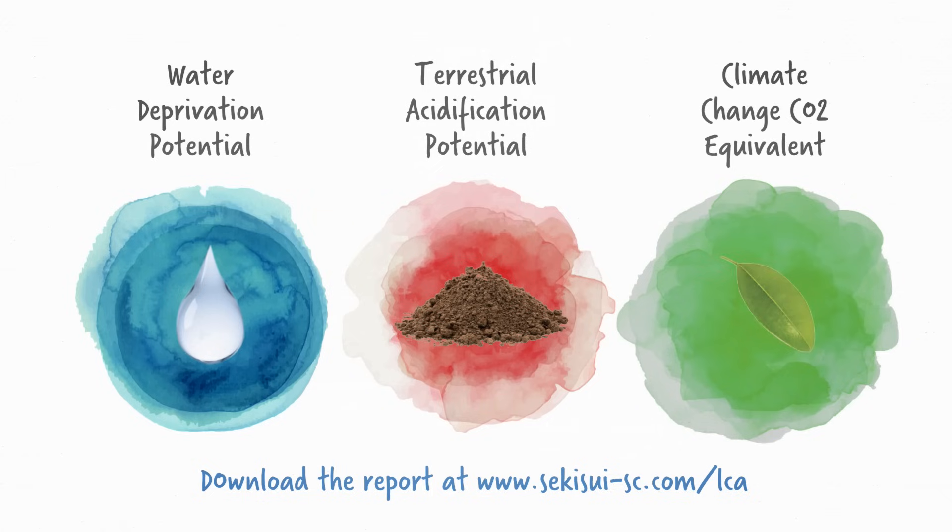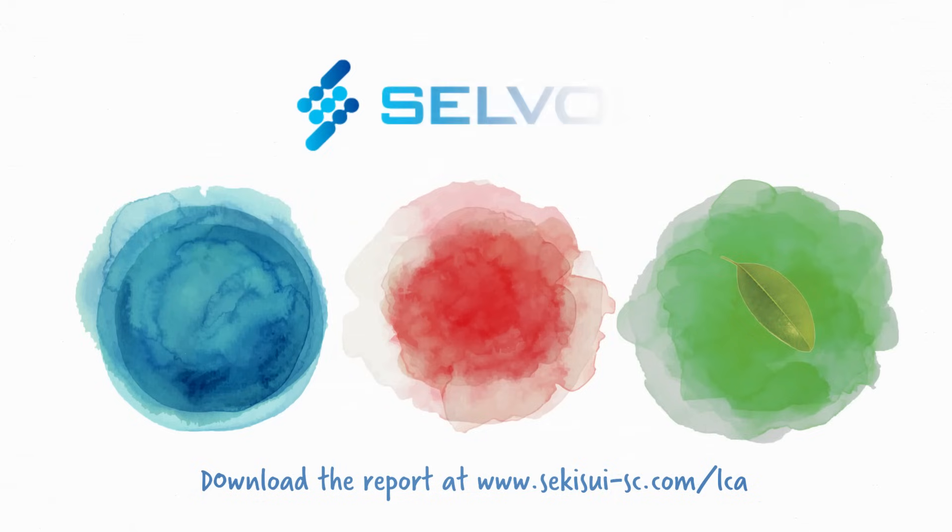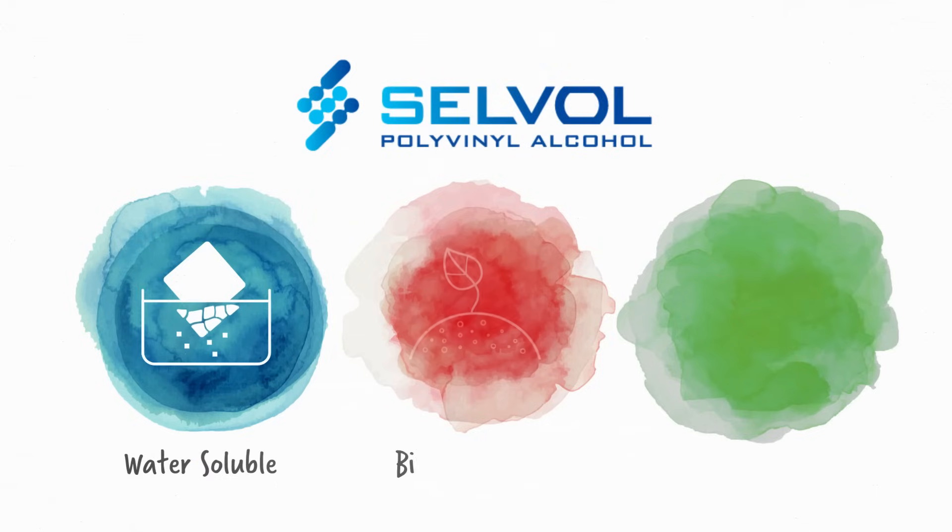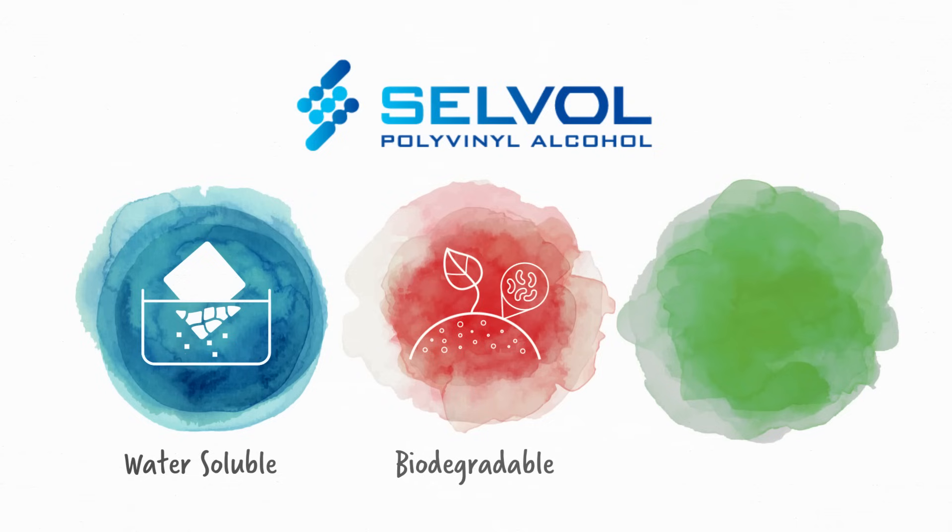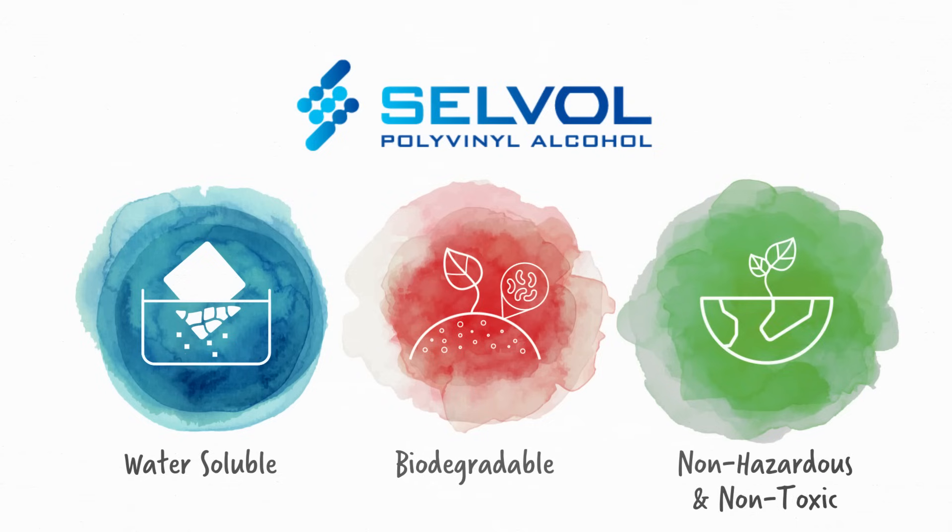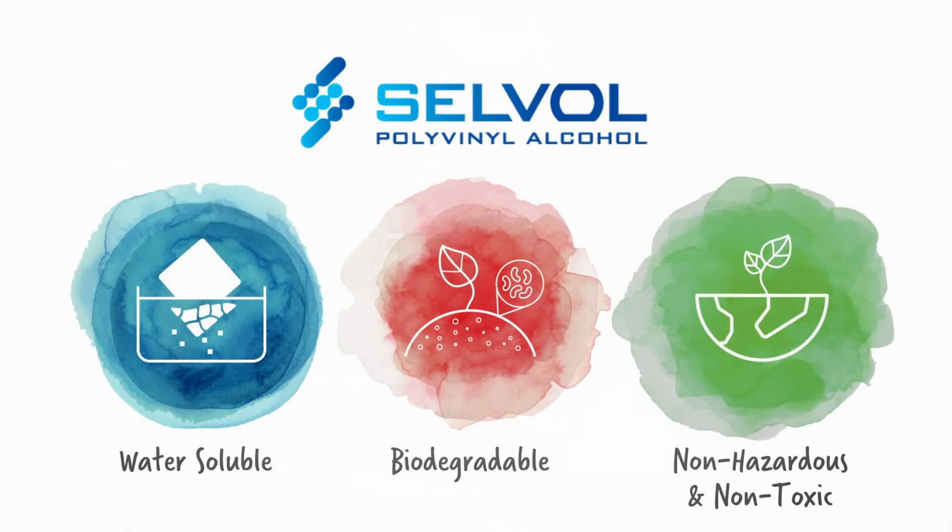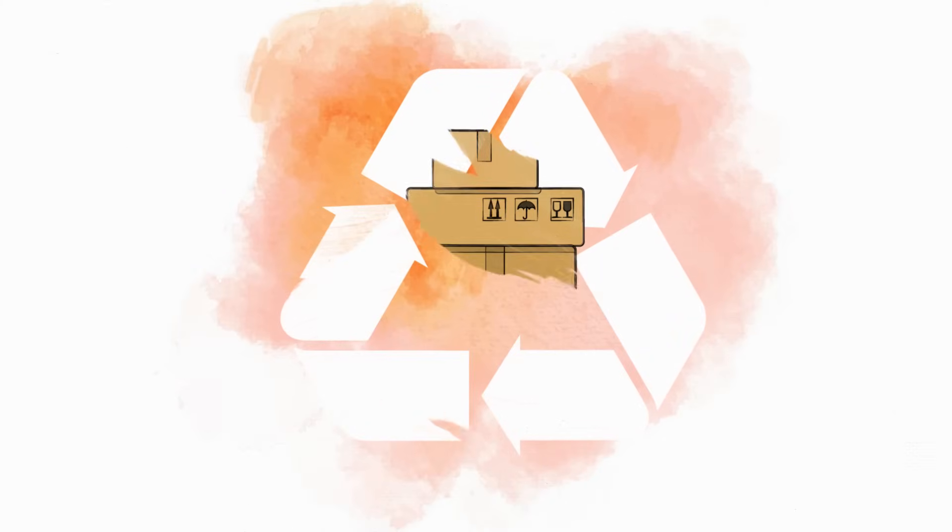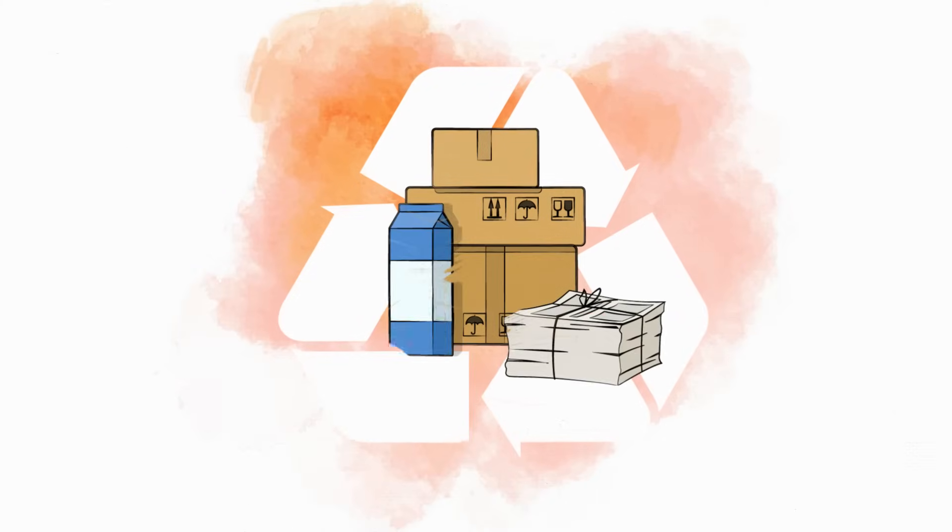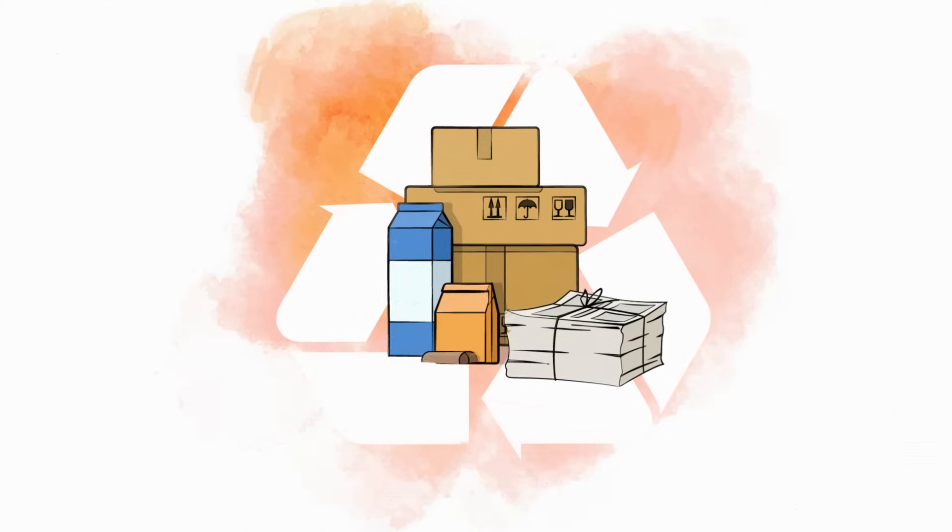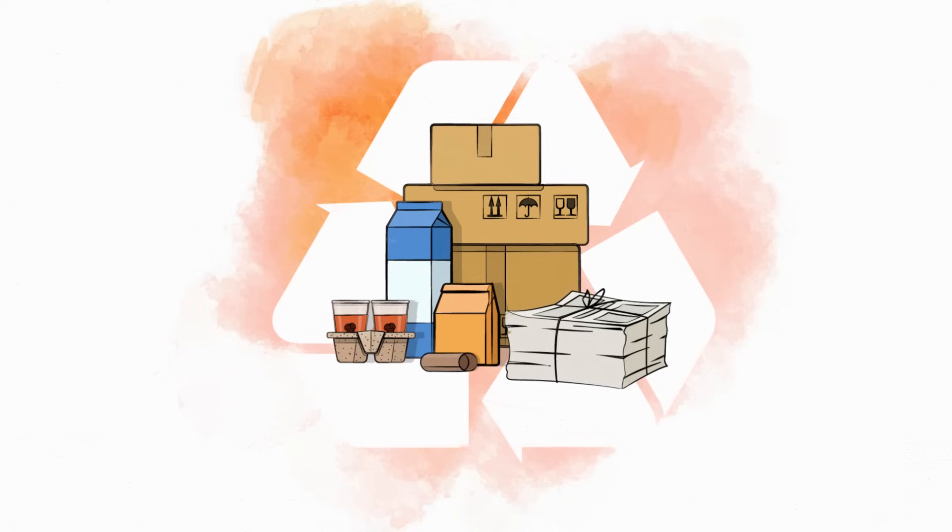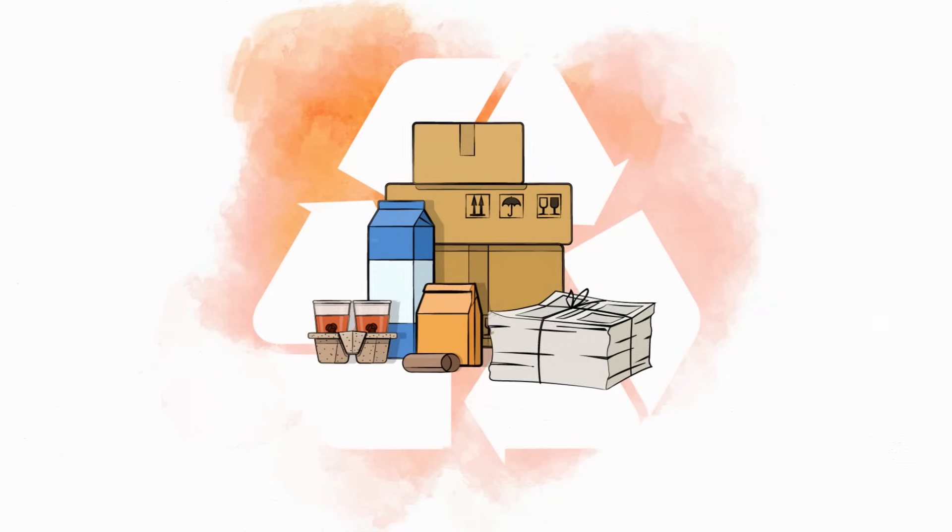The product focus of this report, Selvol polyvinyl alcohol, is notable for its water solubility, biodegradability, and its non-hazardous and non-toxic nature. This polymer plays a crucial role in advancing sustainable technologies, due to its inherent features like water solubility and bringing recyclability to packaging.